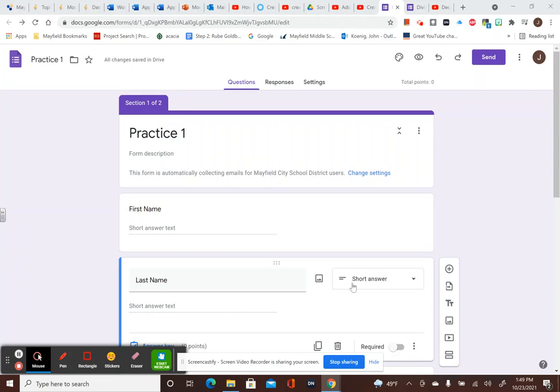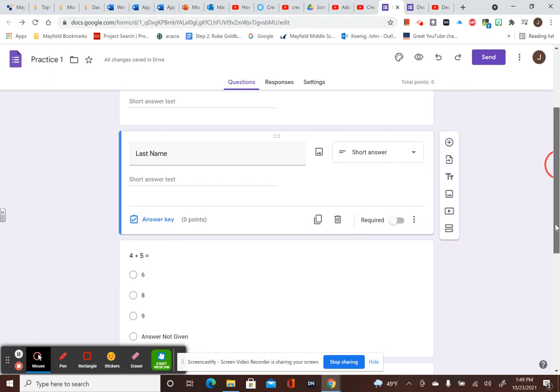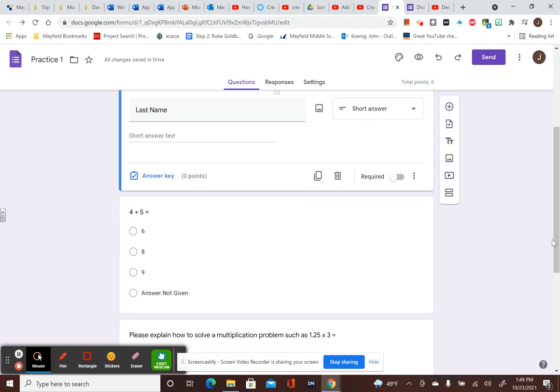Now that you know how to add in text questions, you might want to actually put in a video or a picture. So I'm still on the same practice one. Let's say I want to add in a nice picture so it doesn't look just like 4 plus 5 equals. Maybe I have something that's really nice that I want to import to it.